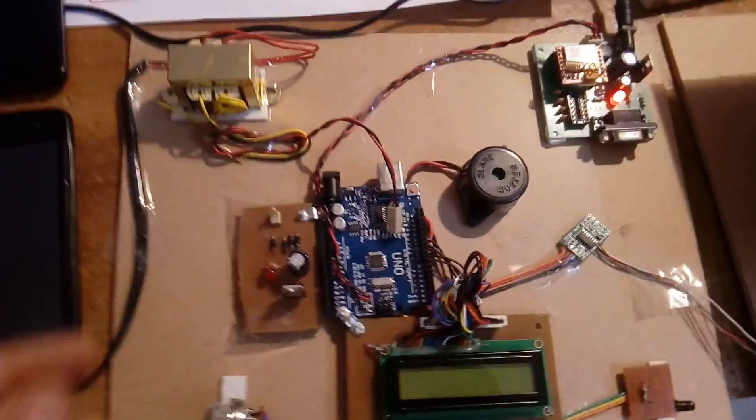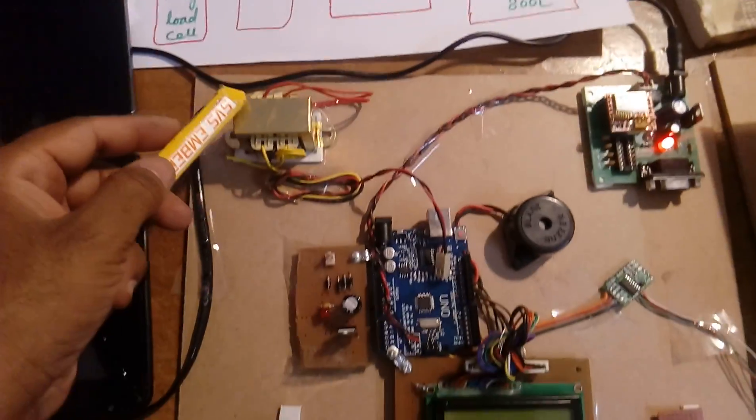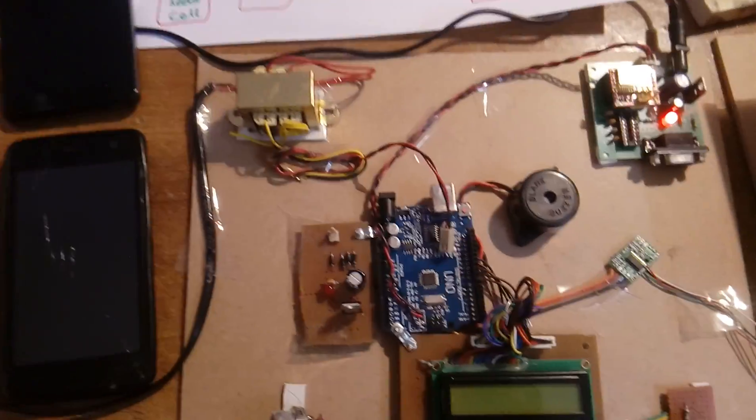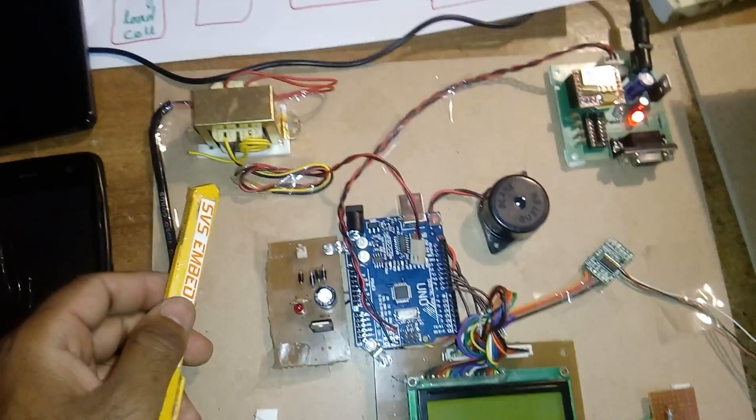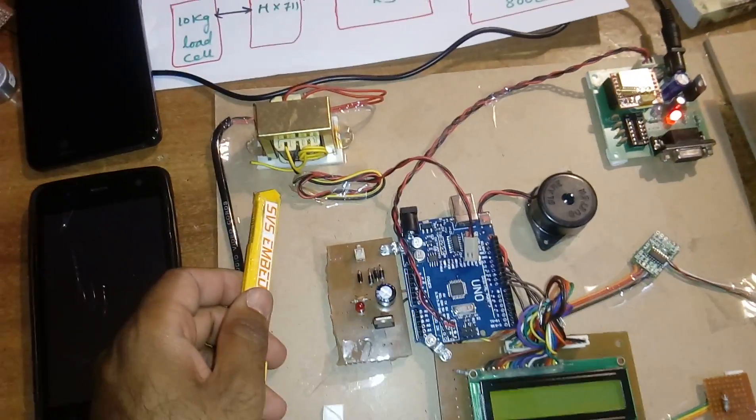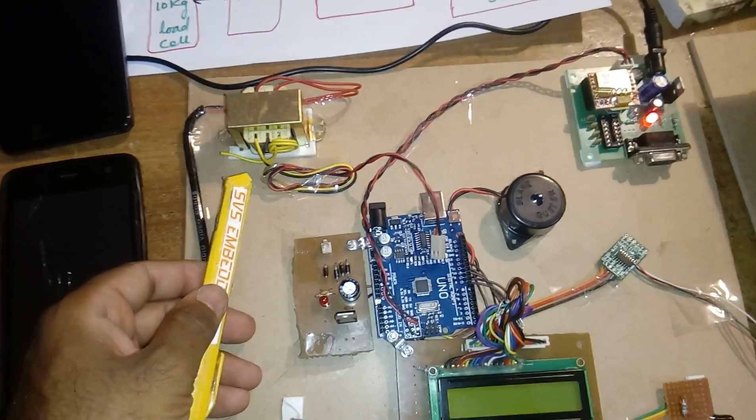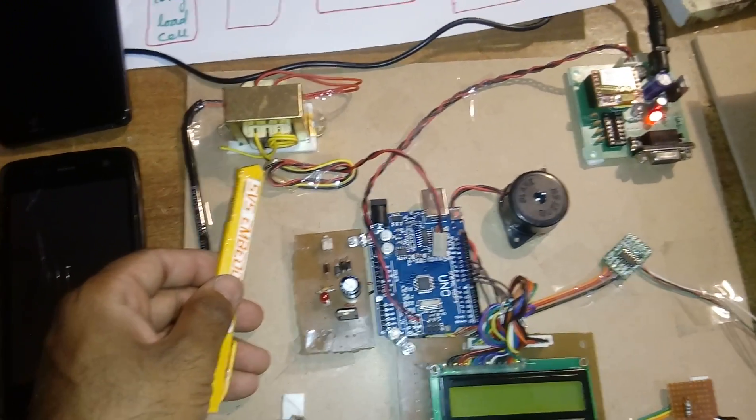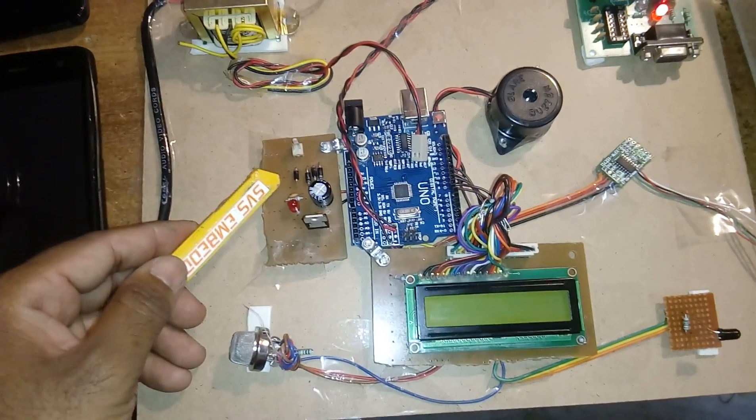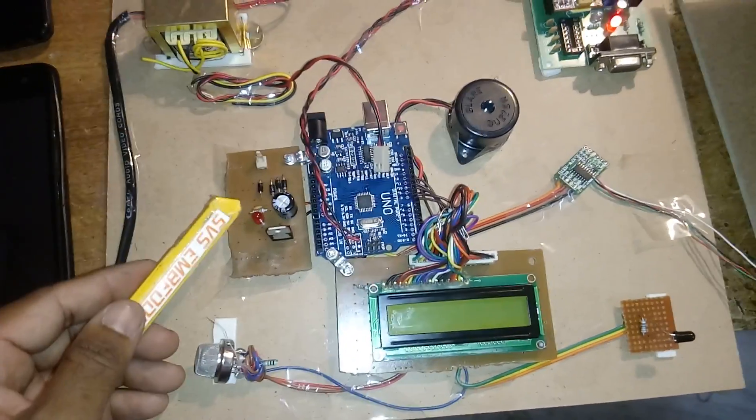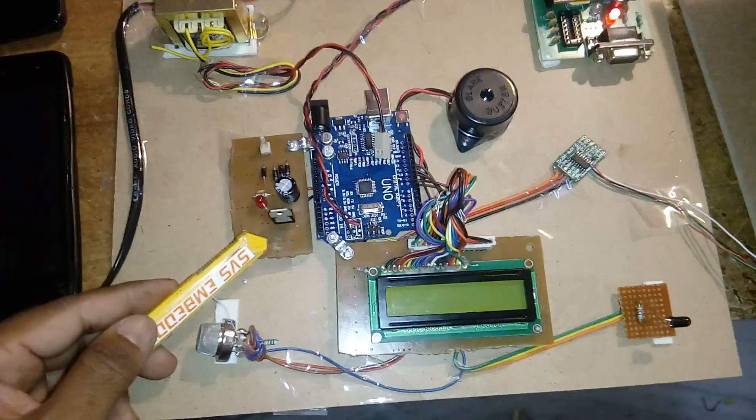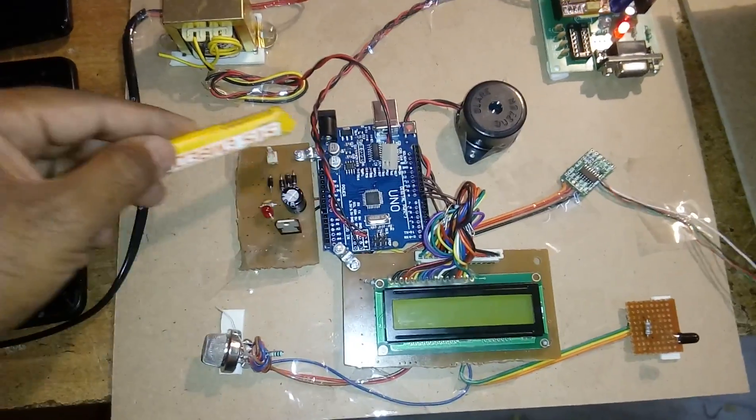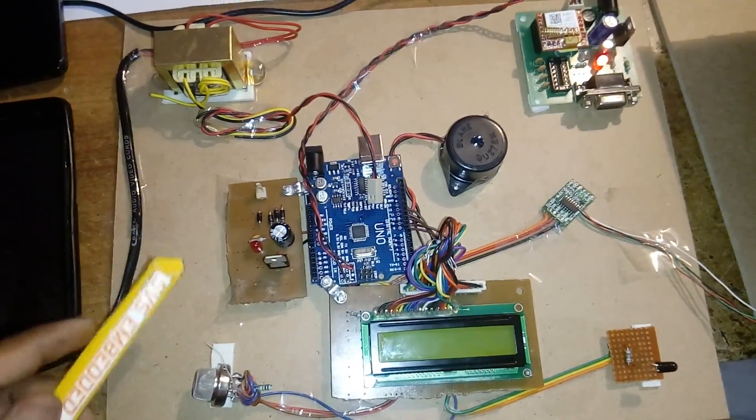Now I'm going to explain the hardware. I am using 230V input step-down transformer, 9 volts output AC center-tap type transformer. I am using a bridge rectifier, filter capacitor, 7805 voltage regulator, and one LED. This entire section is the power supply section.